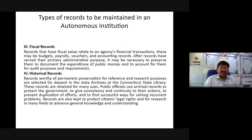Historical records worthy of permanent preservation for reference and research purposes are selected for deposit with the National Archives of India. These records are retained for many users. Public officials use archival records to protect the government, to give consistency and continuity to their actions, to prevent duplication of records, and to find successful ways for solving recurrent problems. Records are also kept to protect citizens' legal rights and for research in any field to advance general knowledge and understanding.